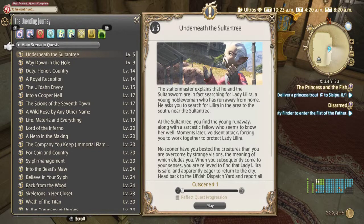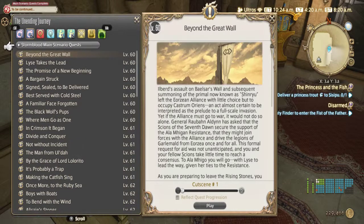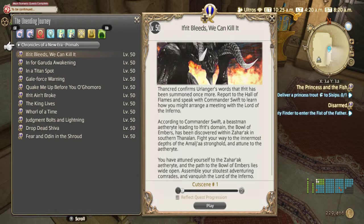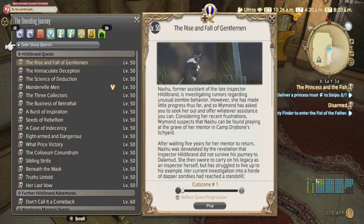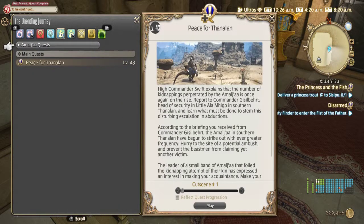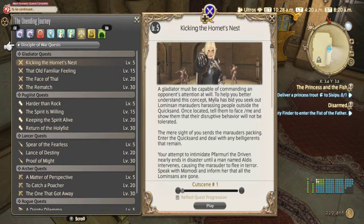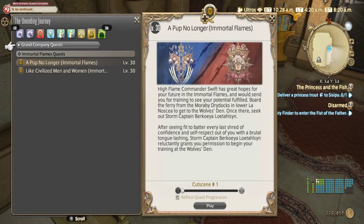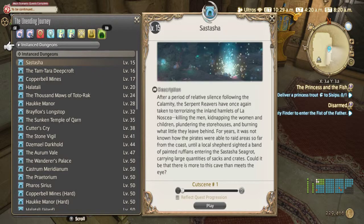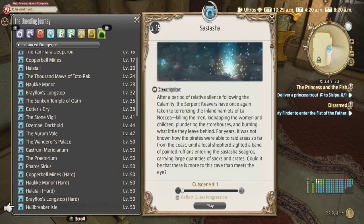You can rewatch main scenario quests, specific expansion quests, primal quests, side story, Amalj'aa, beast tribes, more beast tribes, class quests, grand company quests, and instanced dungeon quests.